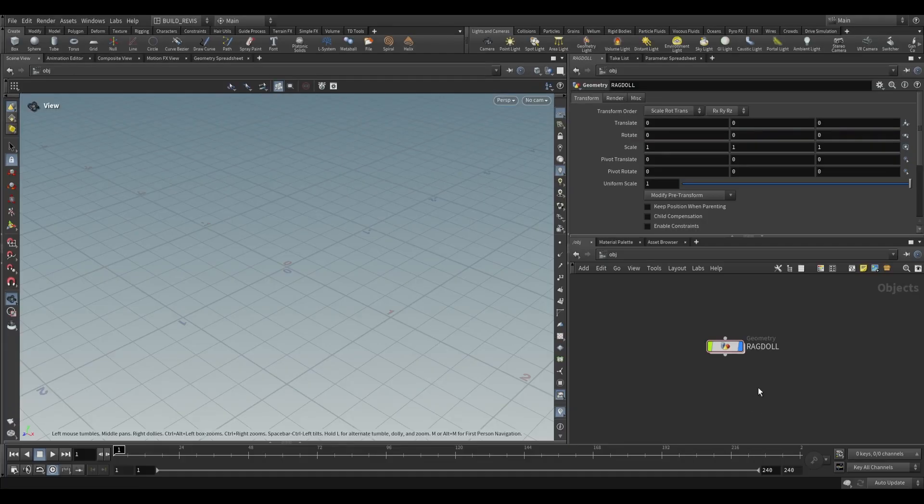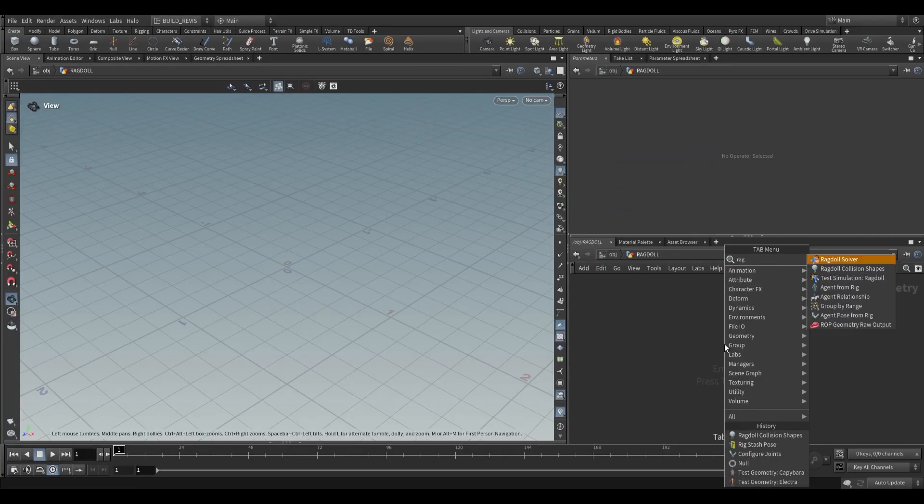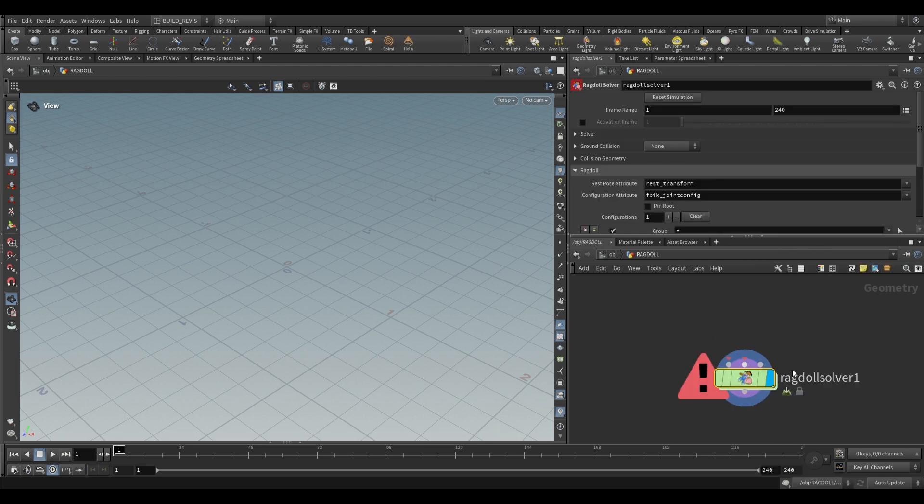This is a Sarp level geometry node so we can dive inside and create a Ragdoll solver. As you can see this requires two inputs: a skeleton and some collision shapes.